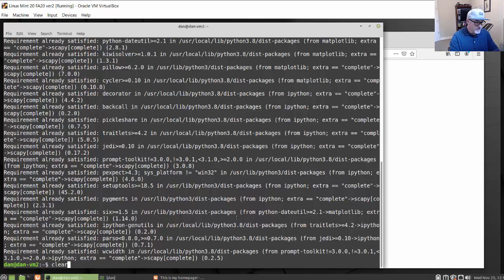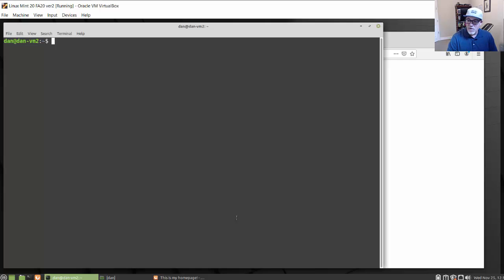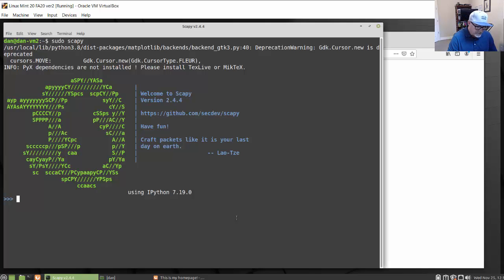Now that it's installed, I'll clear my shell. You can use Scapy in Python programs by importing the module into Python scripts, or you can use Scapy's own interactive shell. Since I'm going to be capturing packets, I'll run it with sudo — just type sudo scapy — and that opens up the interactive shell where I can type commands, send packets, sniff packets, or craft and manipulate my own packets.